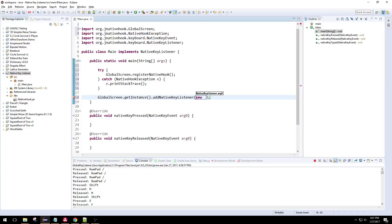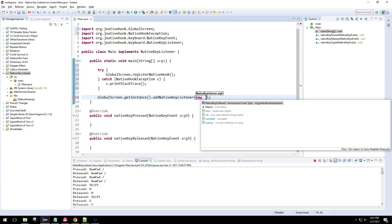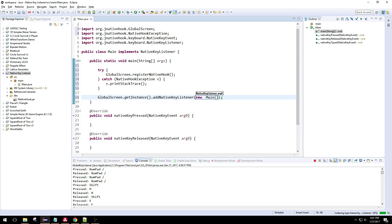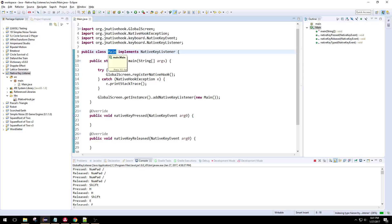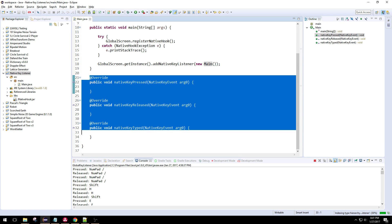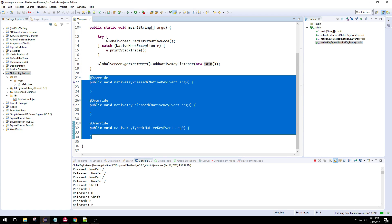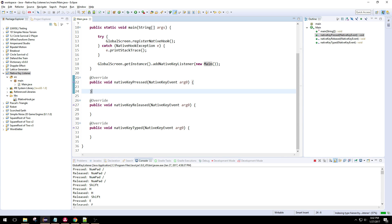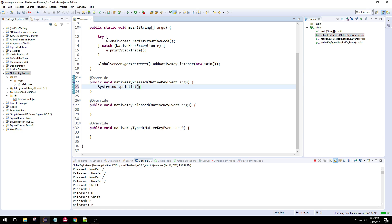This takes an instance of a native key listener, which ours is main. So we're going to create a new main instance. There we go. So these methods will be called every time a keystroke is pressed or released.